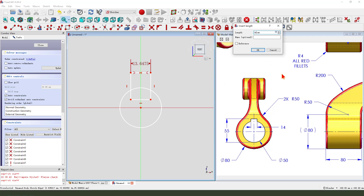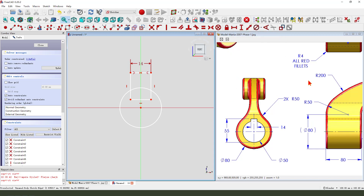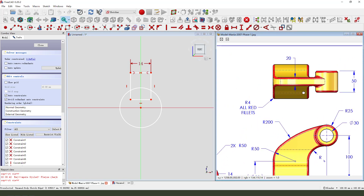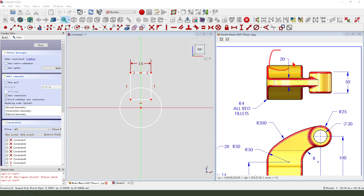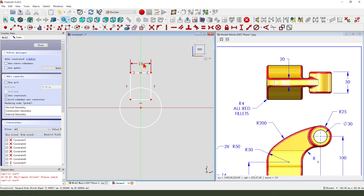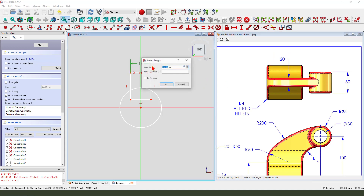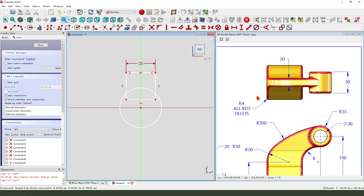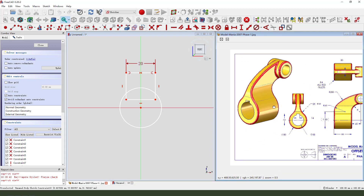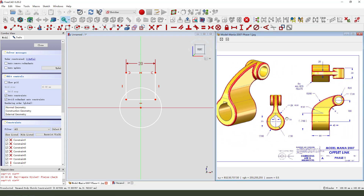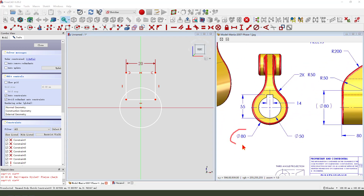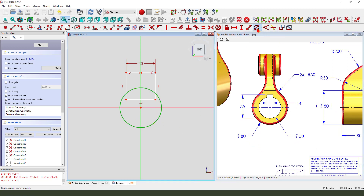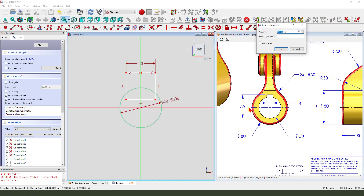40. You see it. 20. 20. 80. Diameter 80.